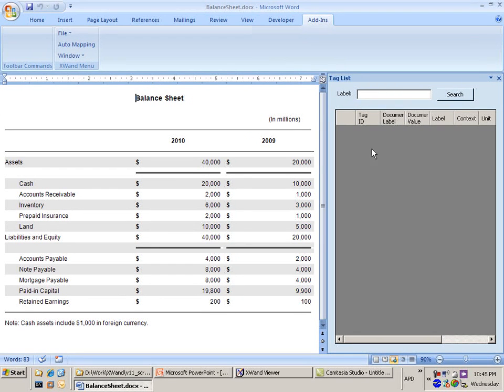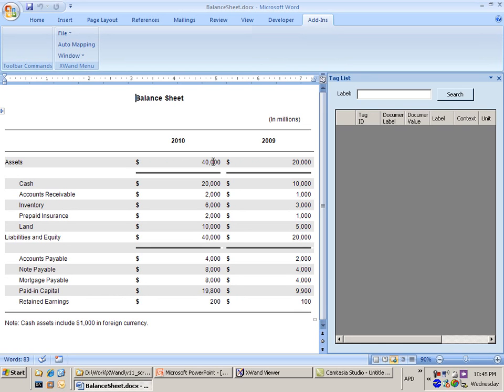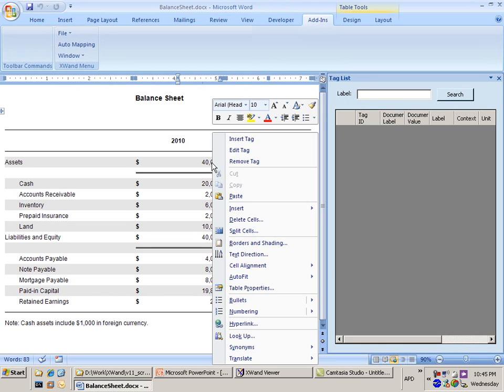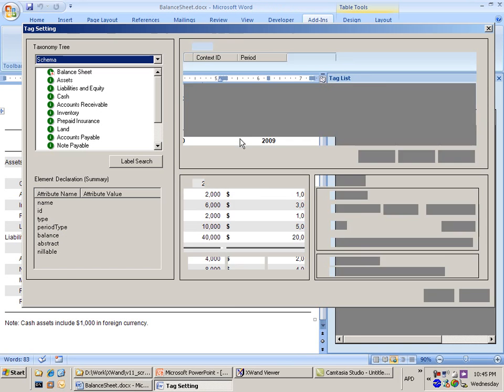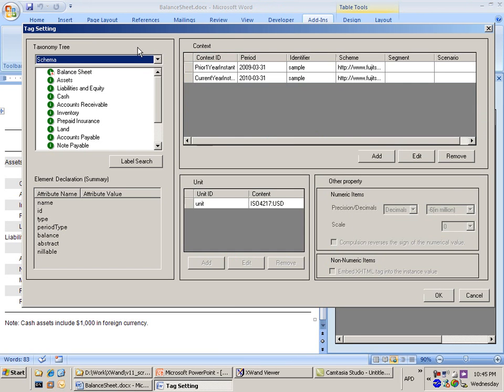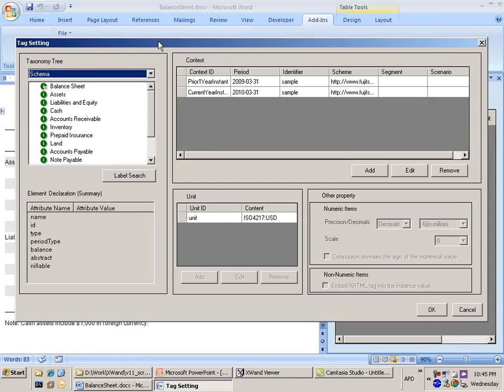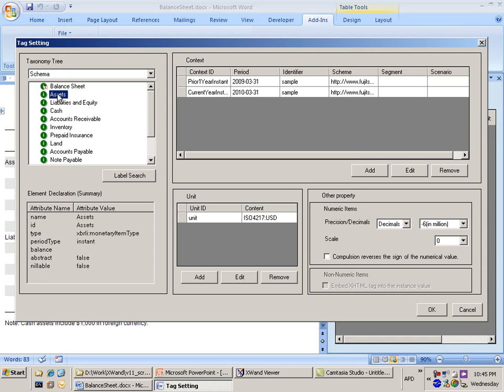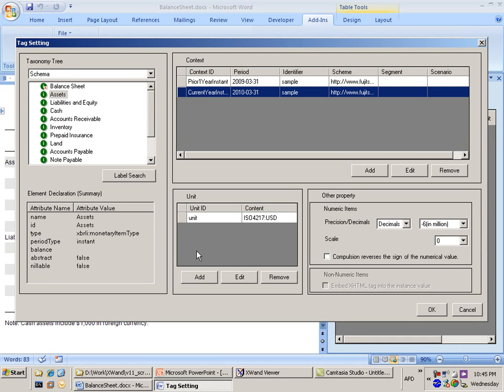I don't have any tags yet, so this window is empty. But I can say, okay, I'd like to start tagging my document. The first thing I want to do is tag this figure for Assets. I'm going to right-click here and say Insert Tag. That loads the information retrieved by Interstage XWAND from the taxonomy. I was picking that Assets figure, so I'm going to pick Assets from the taxonomy. I was doing the 2010 figure, so it's my current year, and the figure was in USD. That's what I needed to do.